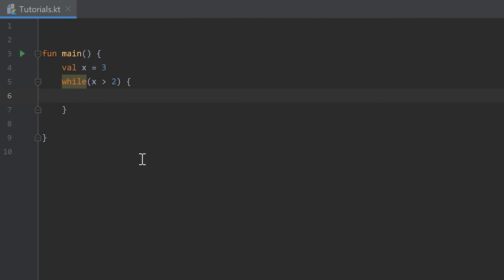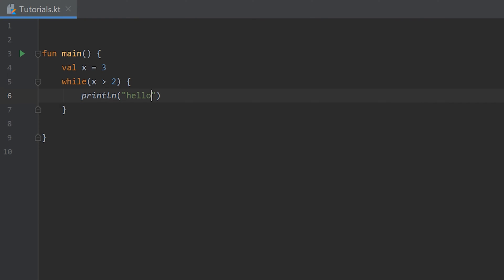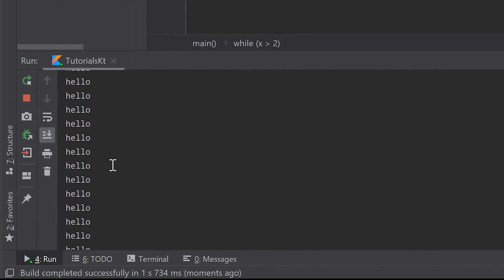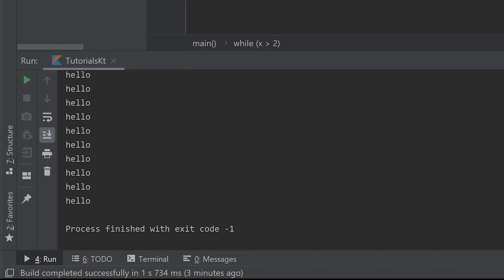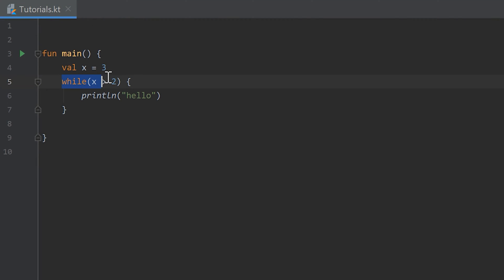So we somehow need to put some logic here that this condition will be false sometimes. Because otherwise we will have an infinite loop. So if we write print line hello for example in here and run the program, you see that the console is going crazy. Because first it will check if that condition x is greater than two is true, which it is because x is equal to three and three is greater than two.